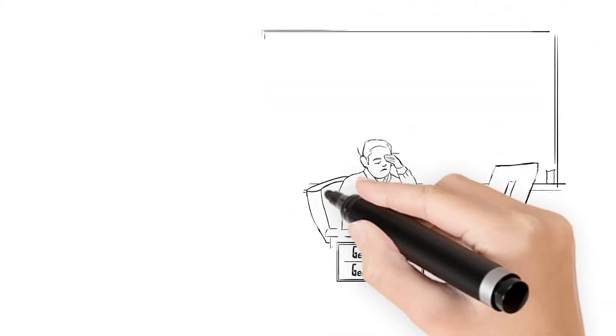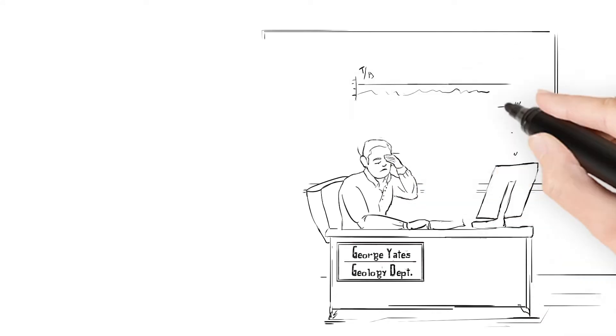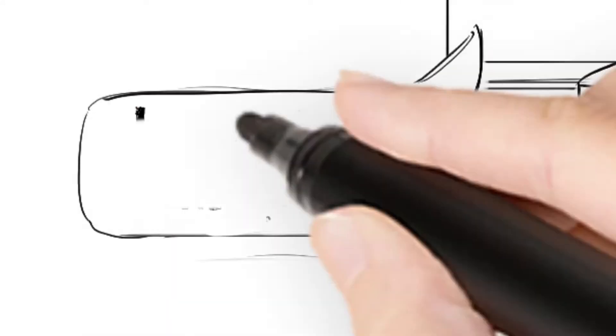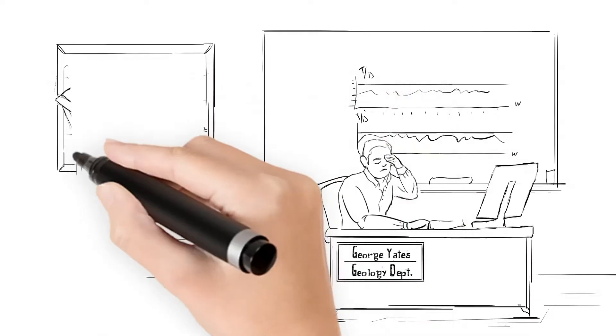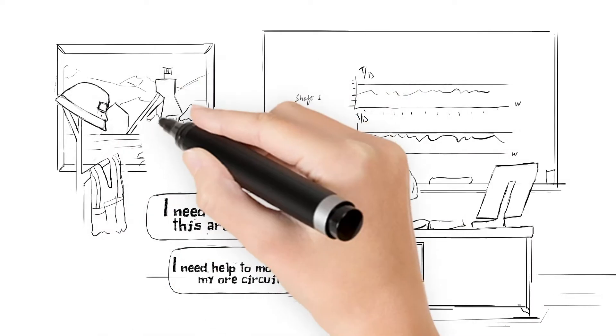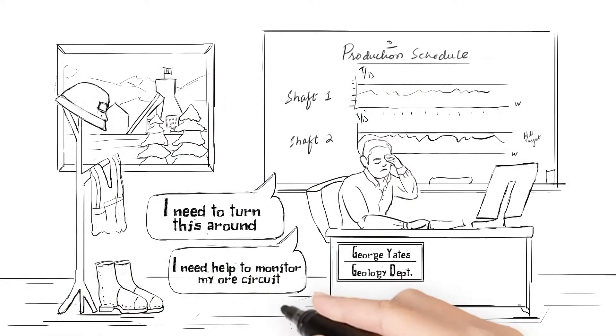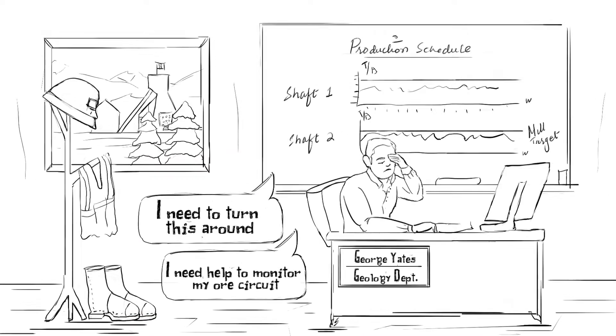George the geologist is having a bad day. The mill is complaining about problems with grade control and waste dilution.